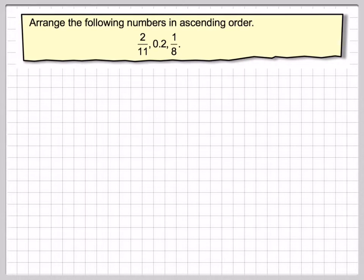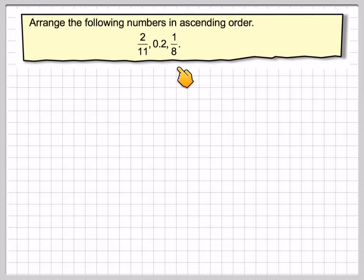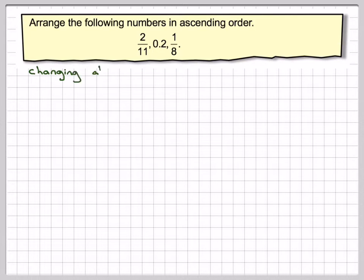Quite often at ITCC you're asked to arrange numbers in ascending order, or in order of size starting from the smallest to the largest. Here we've got a mixture of 2 elevenths, 0.2, and 1 eighth. The easiest thing to do is to convert the two fractions into decimals, so we'll just do that first.